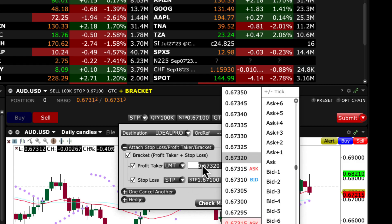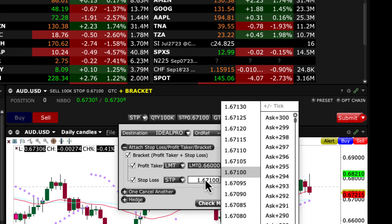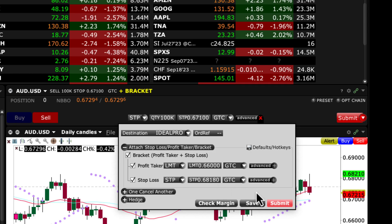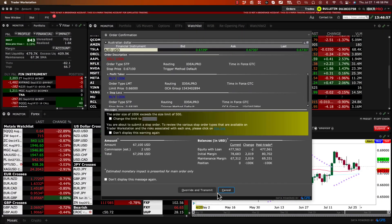We want our profit taking if it gets down to the 66 area, and our stop loss will be right above this candle here, which is about 68.18. We need to make sure that everything is set up as a GTC order, which is Good Till Cancelled.